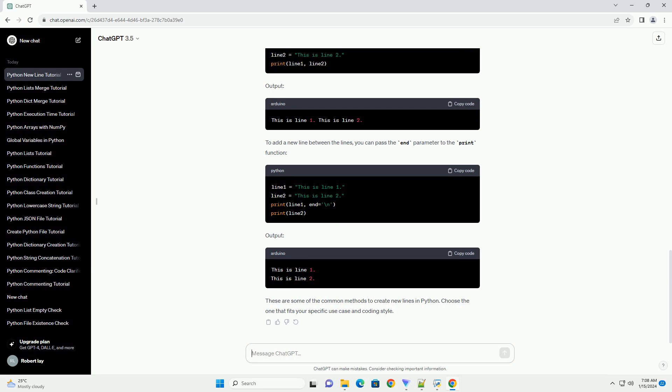You can use this to include new lines. To add a new line between the lines, you can pass the end parameter to the print function.